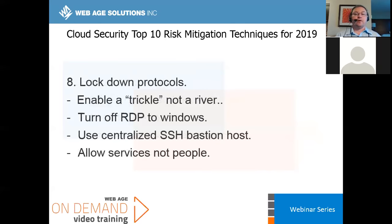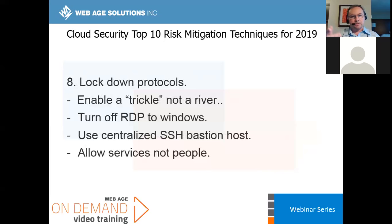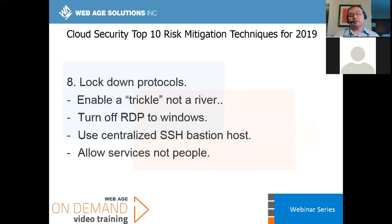Lock down the protocols. You don't want to have ports open that don't need to be open. A lot of folks will spin up Windows machines and leave RDP — Remote Desktop Protocol — open when they don't need to. You could use a centralized bastion host to log in instead. Try not to leave something open that doesn't need to be.